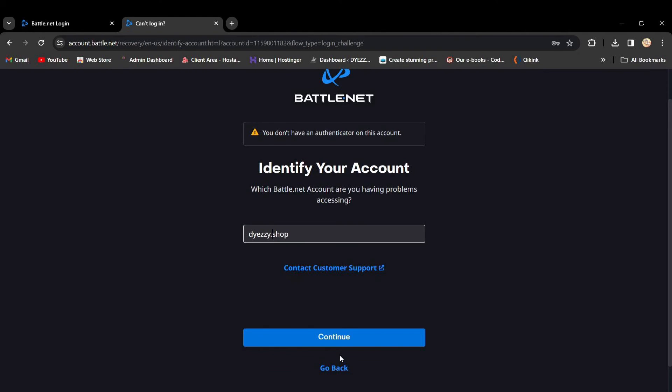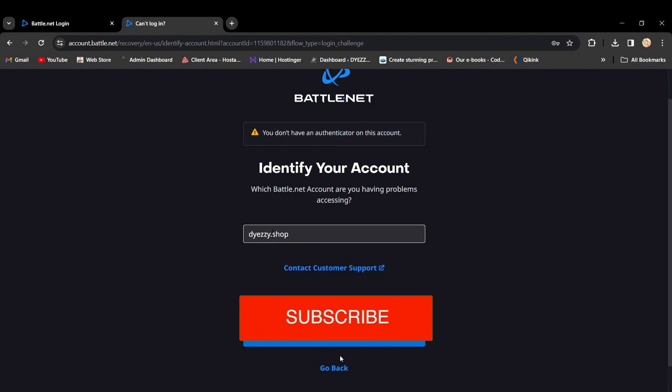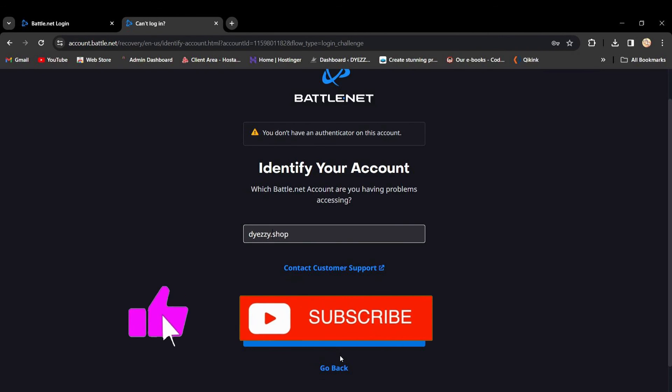make sure to hit that subscribe button and turn on the notification so you never miss out on our helpful tutorials. If you have any questions or other topics you'd like us to cover, leave a comment down below. Until next time, happy gaming!